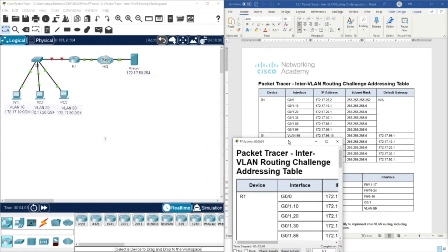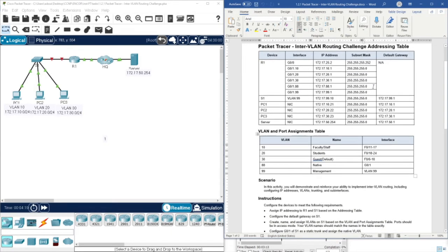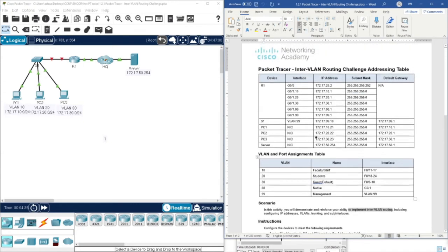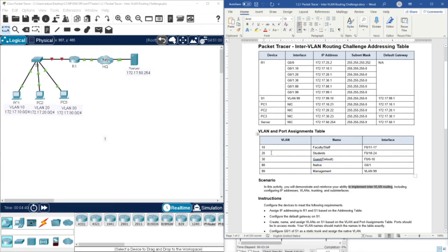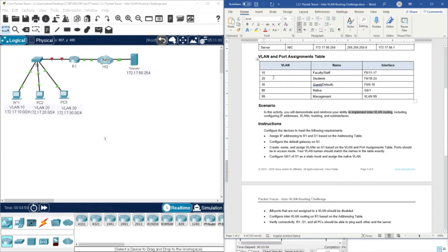I'll use the document version to copy-paste IP addresses, and the Packet Tracer file to check my completion progress. We have the address table for the router and the switch, VLAN numbers, VLAN names, and the interfaces that should be assigned to each VLAN. The ports should be assigned to each VLAN accordingly, as you will see very soon.